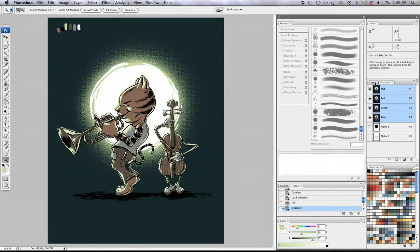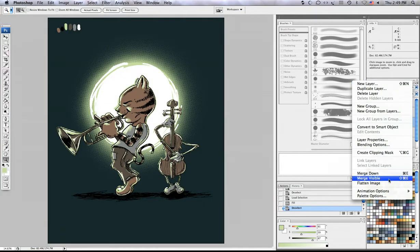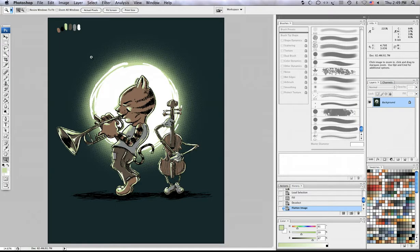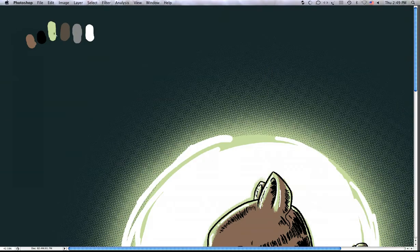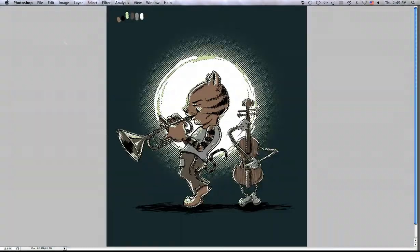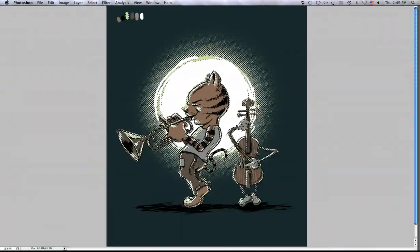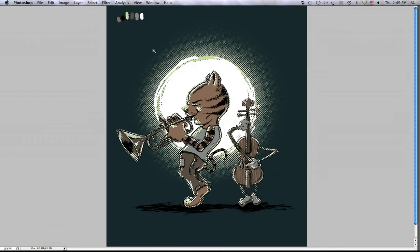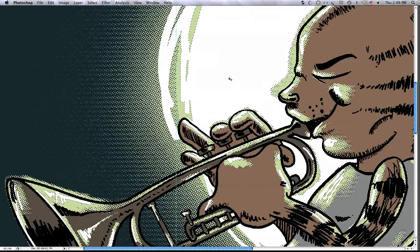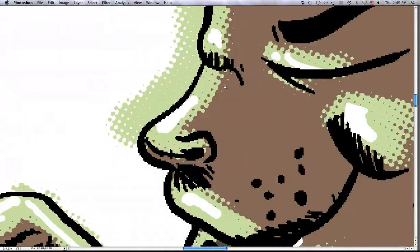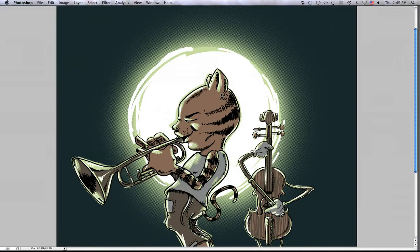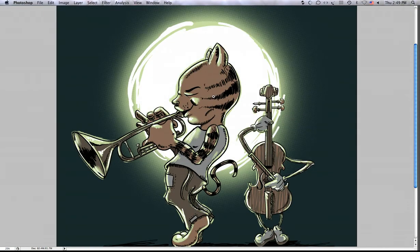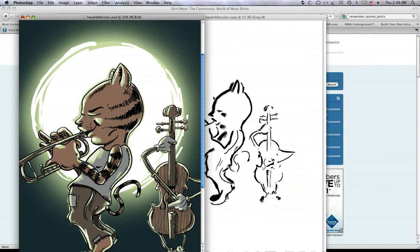And from here I can flatten everything and if I just select there by the green then it will select everything that's green including these halftones because they are hard edged now. And that's about it. Thanks.